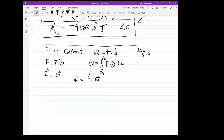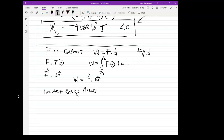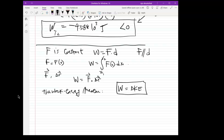We also said we can get the work from the work-energy theorem. The work-energy theorem says that the work is also equal to the difference in kinetic energy. The last thing is that the work-energy theorem also includes that the work is equal to the difference in potential energy.